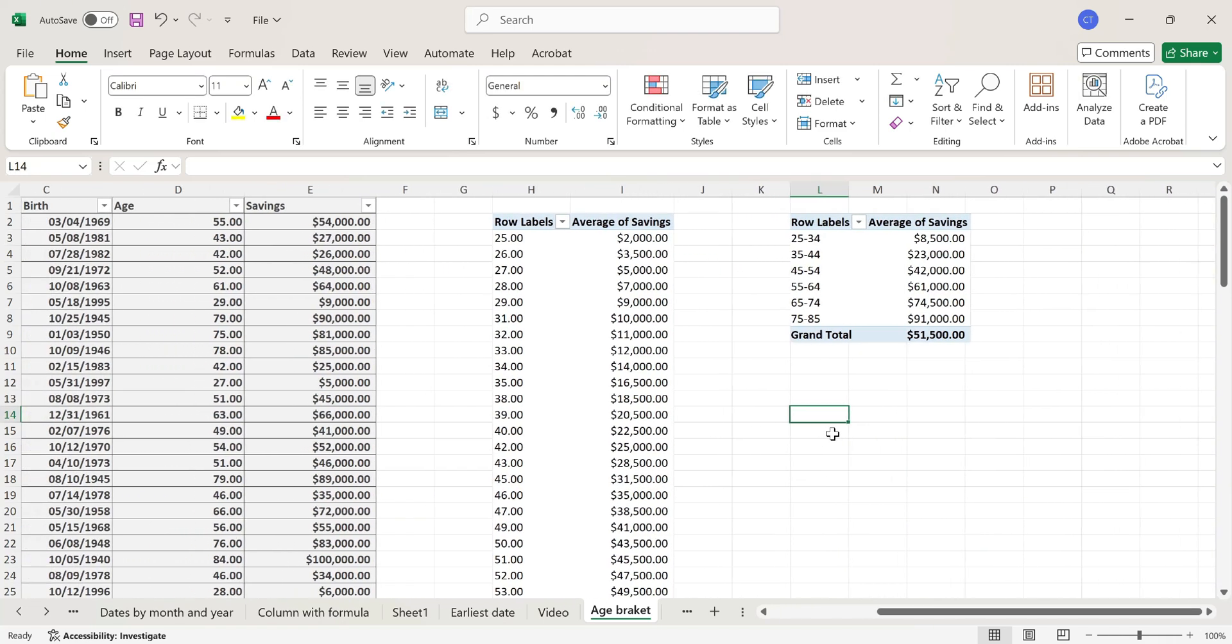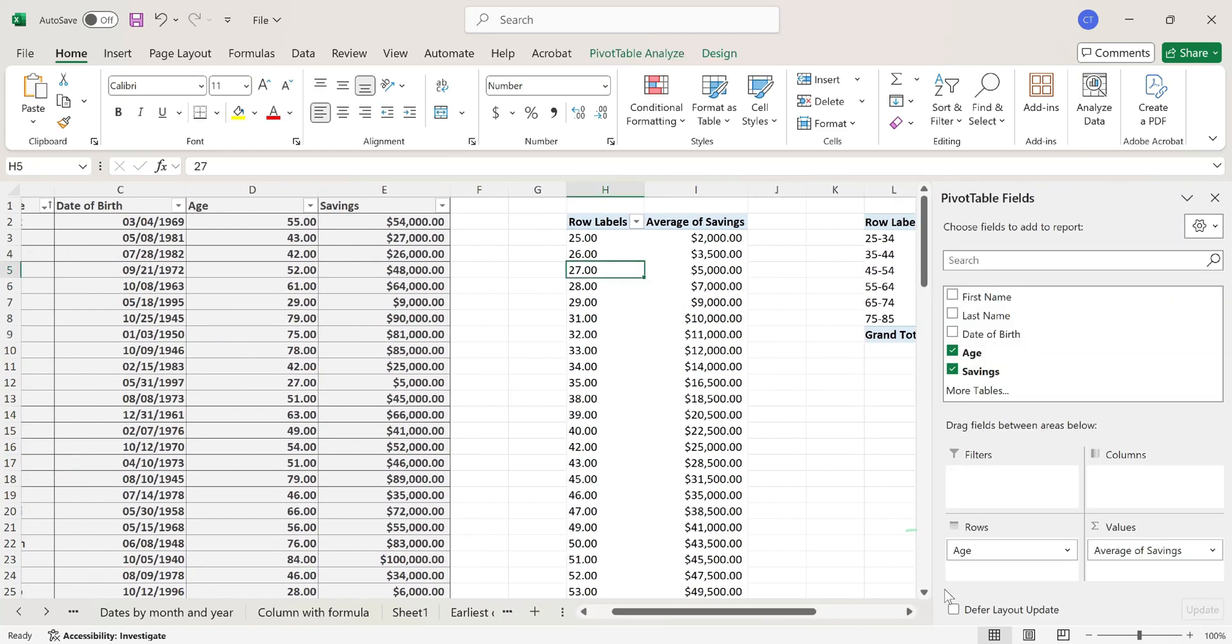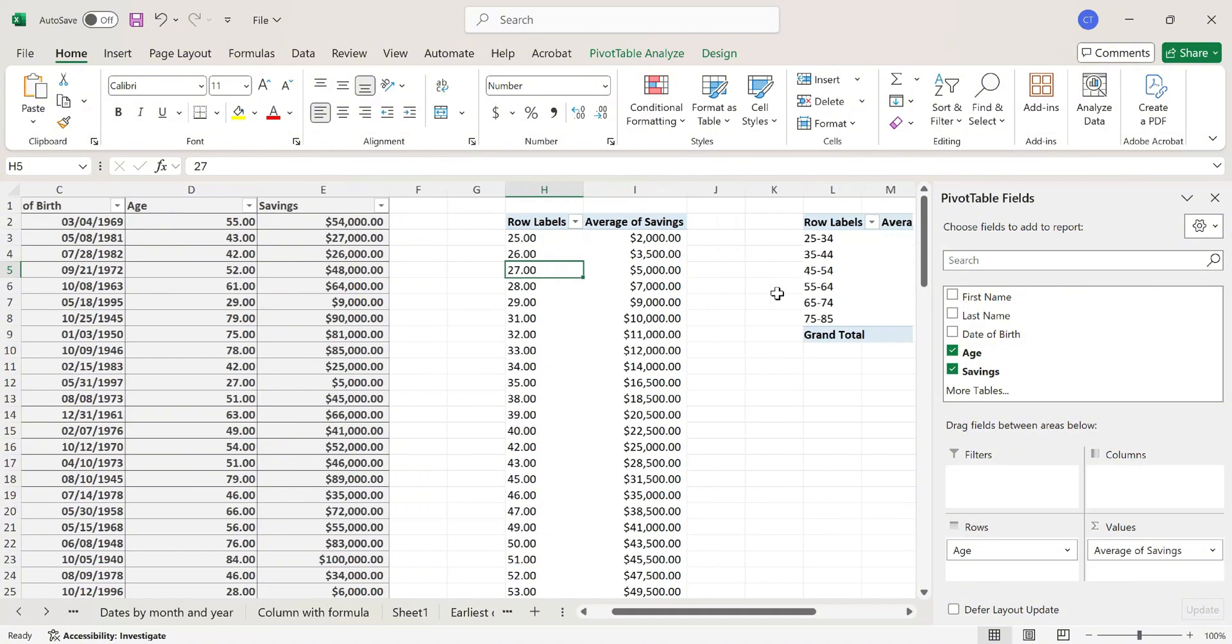So in order to do that, I already created this pivot table where I have the age added to the rows and the average of savings to the values.